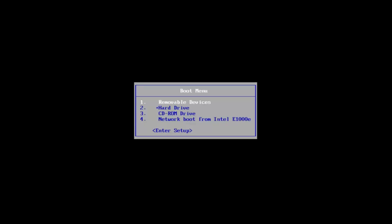So I'm actually going to go down using the arrow keys on my keyboard and I'm going to select and highlight over the selection that says CD-ROM drive. I'm going to hit enter on my keyboard to confirm that selection.